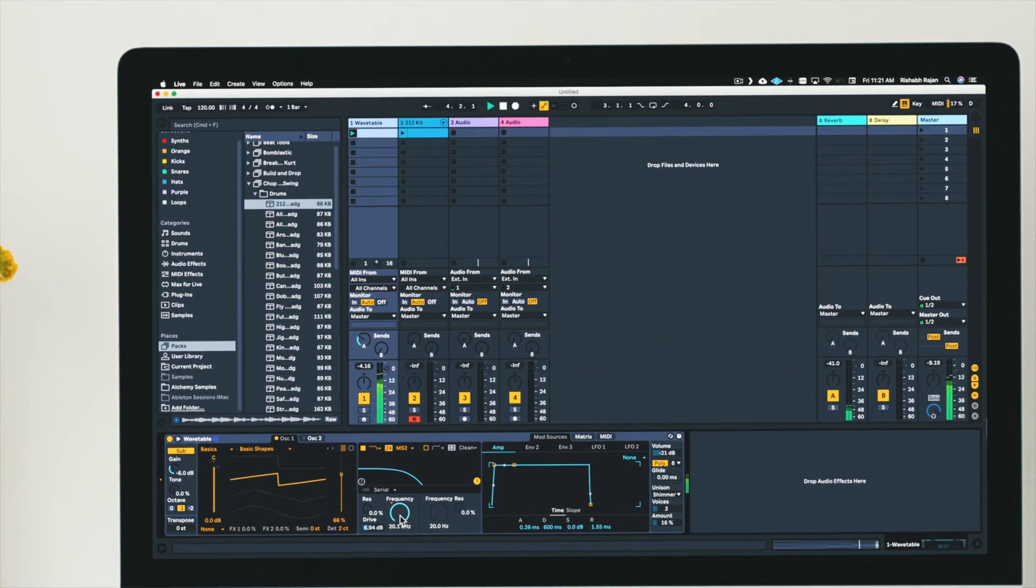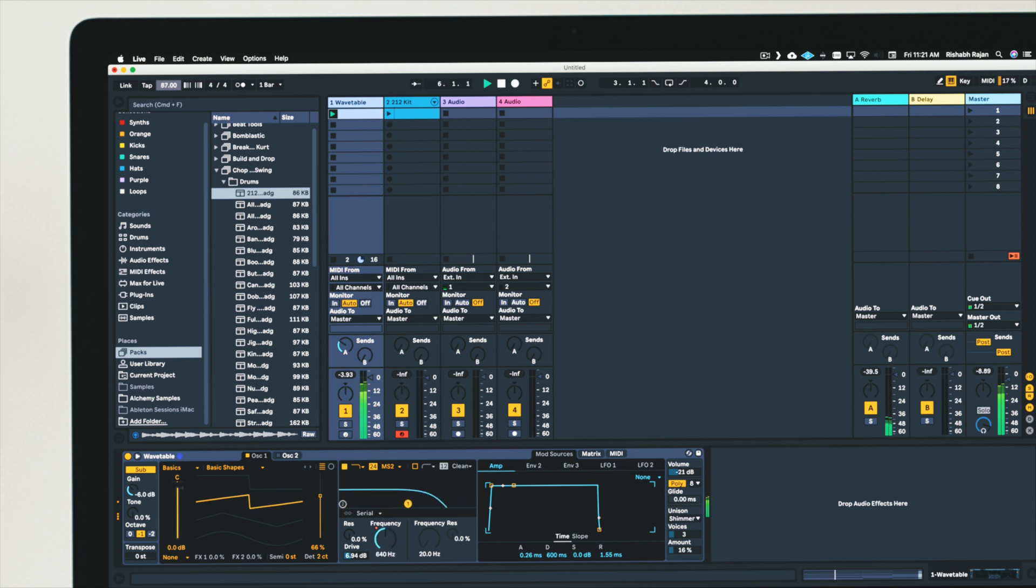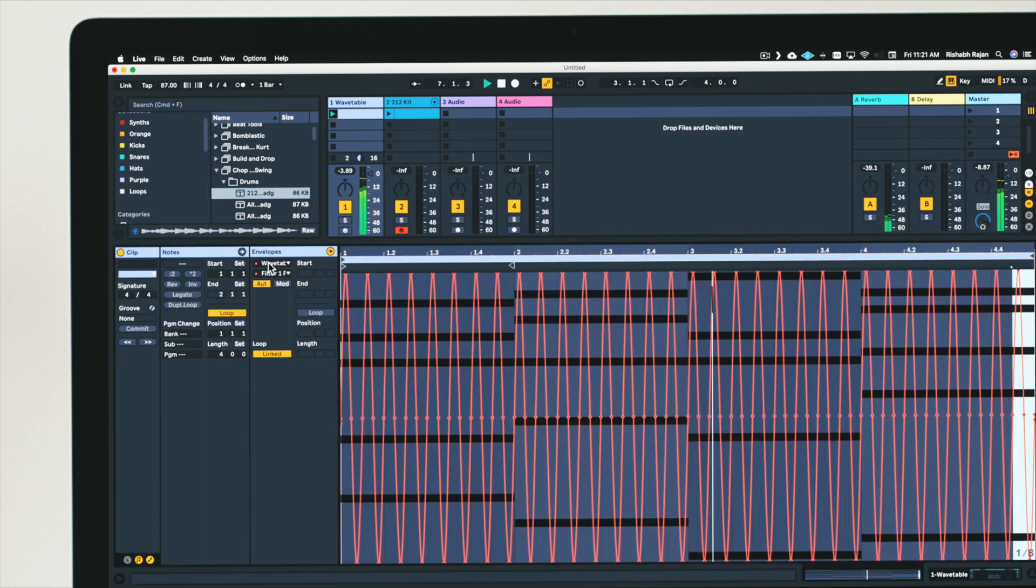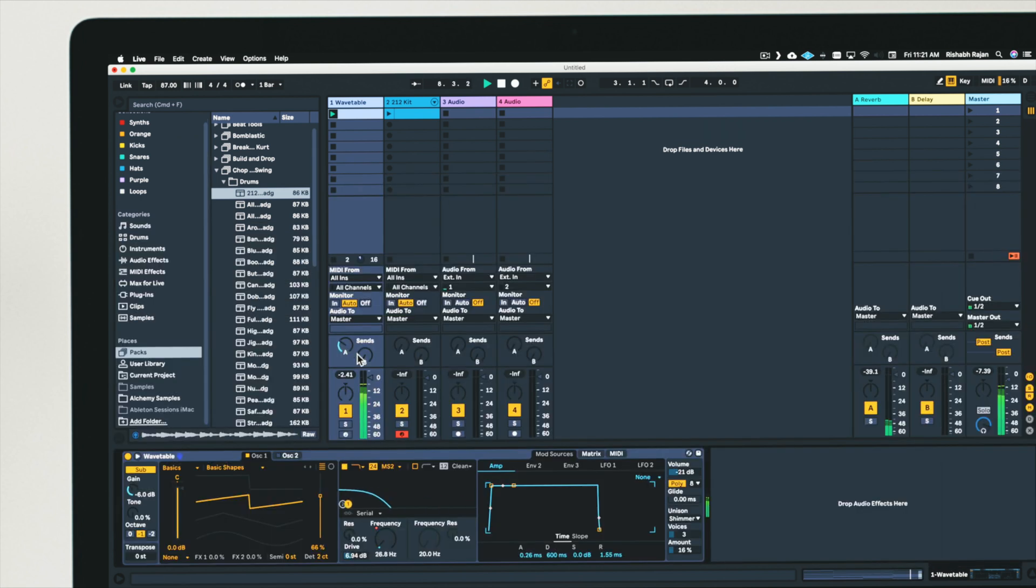Let's load this down. Alright, so that's automation, pretty straightforward.